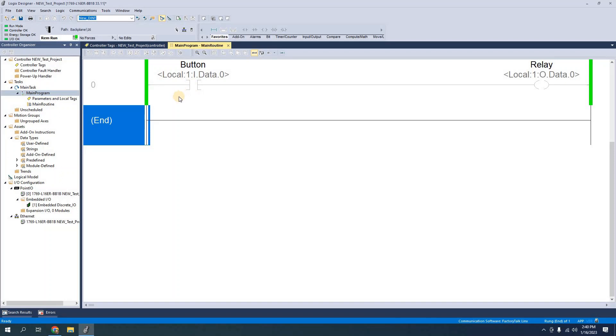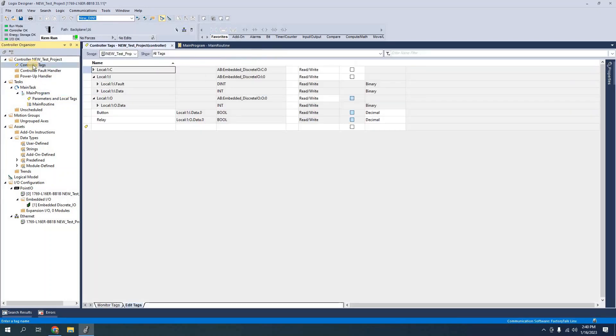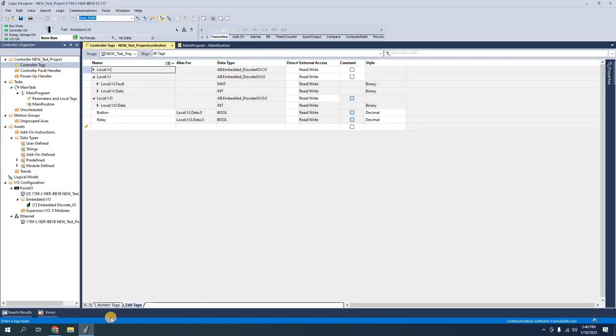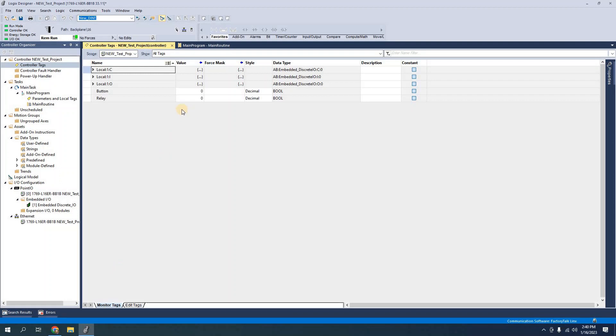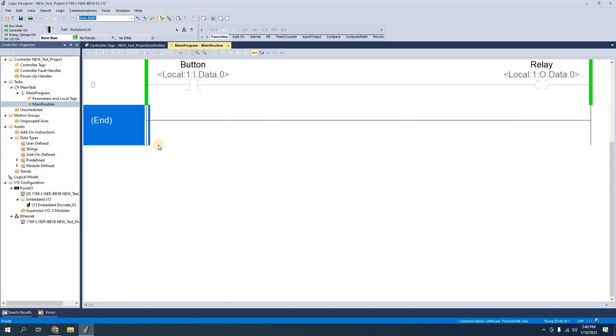And now when I press the button I can see that the relay turns on. I can also see it in the program updating the live status of these. Really quick let's go back to controller tags and watch in our monitor tags as well. When I press the button I see that it updates to a one. And my relay also updates to a one.